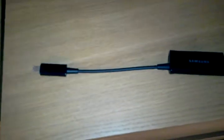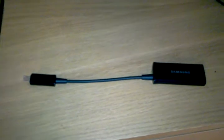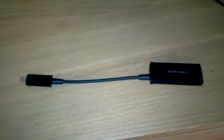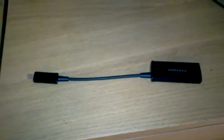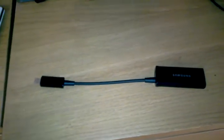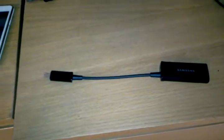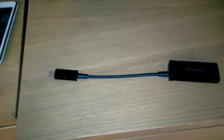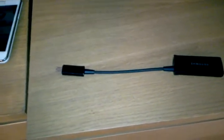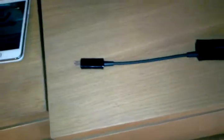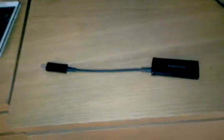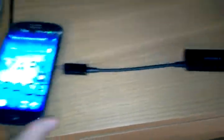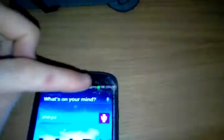Hello everybody and welcome back to another app review from Mark Space. Today we're going to discuss the 1080p MHL to HDTV HDMI TV cable adapter for Samsung Galaxy S3, and you can also get one for the Note 2. Today I'm going to be discussing my Samsung Galaxy S3, which I have just dropped.